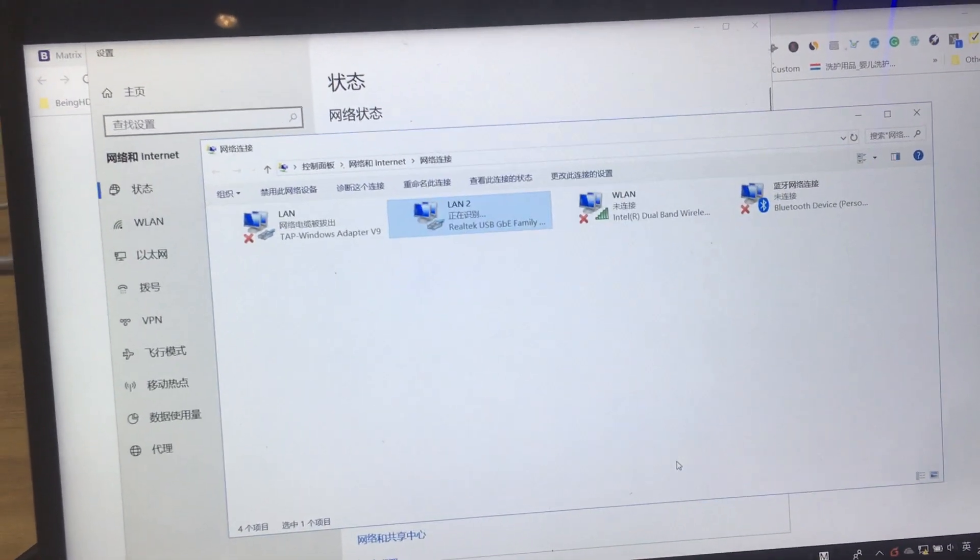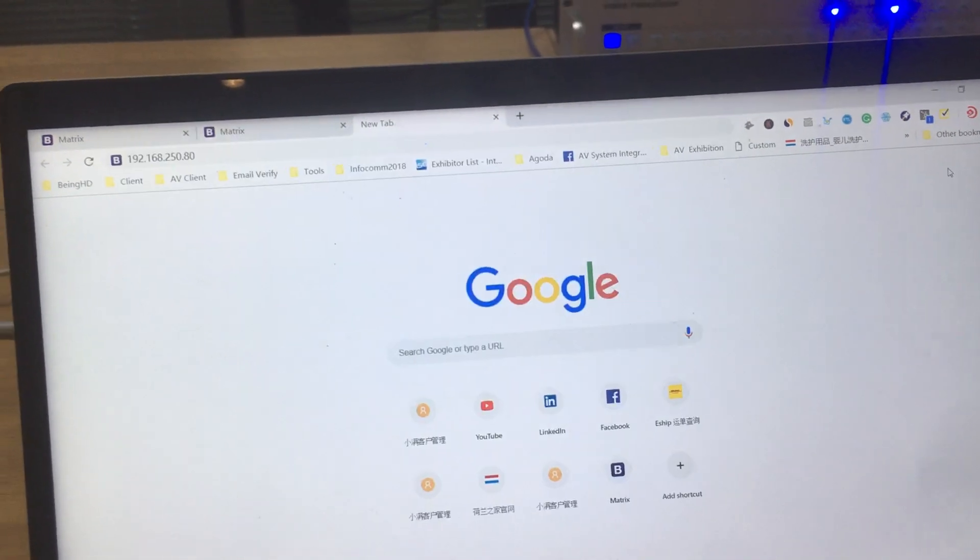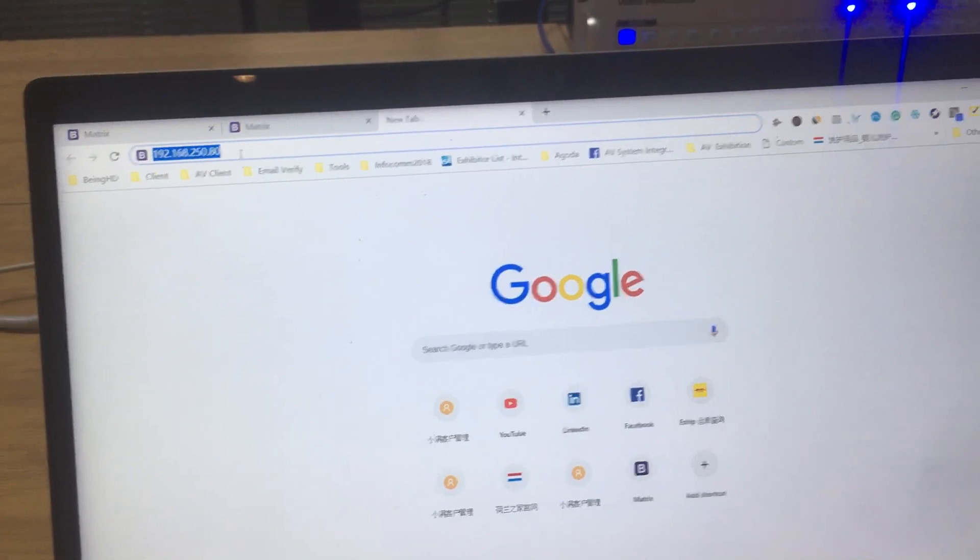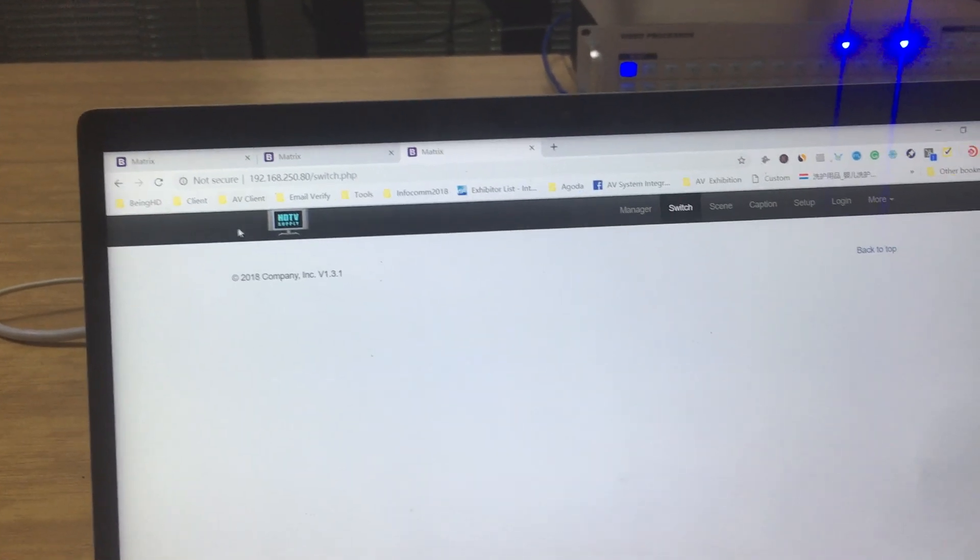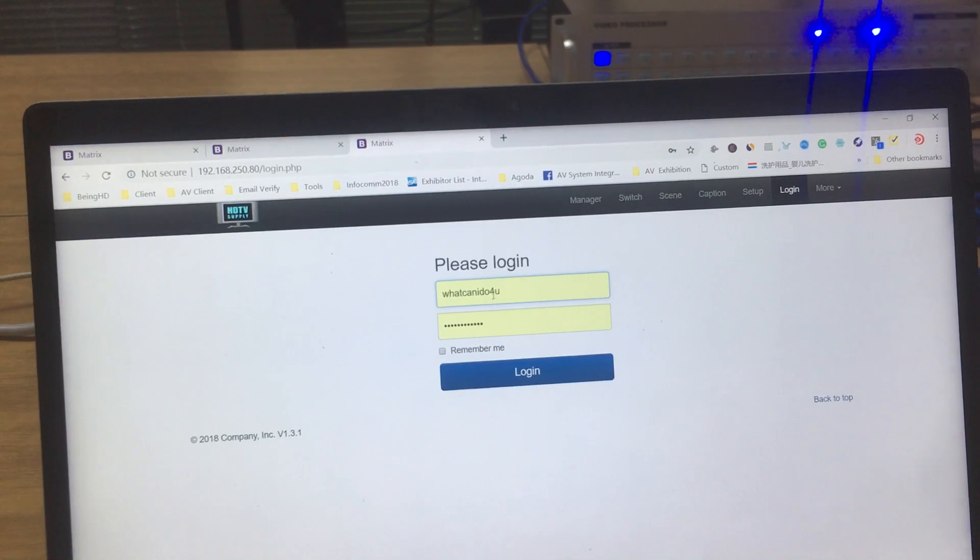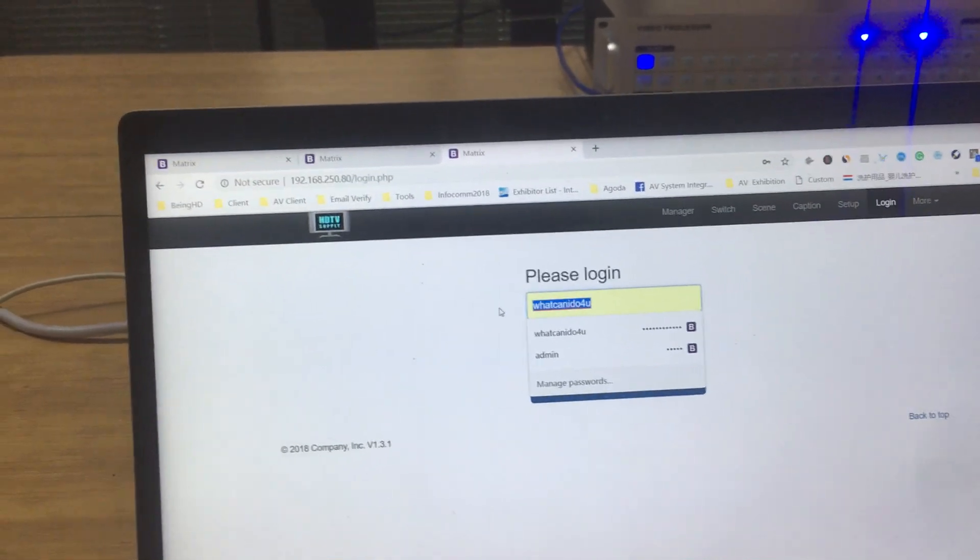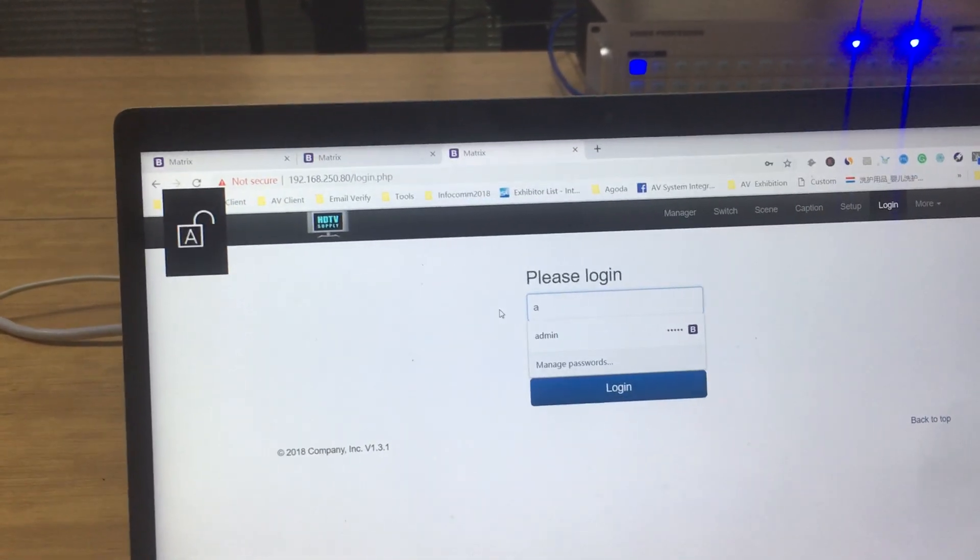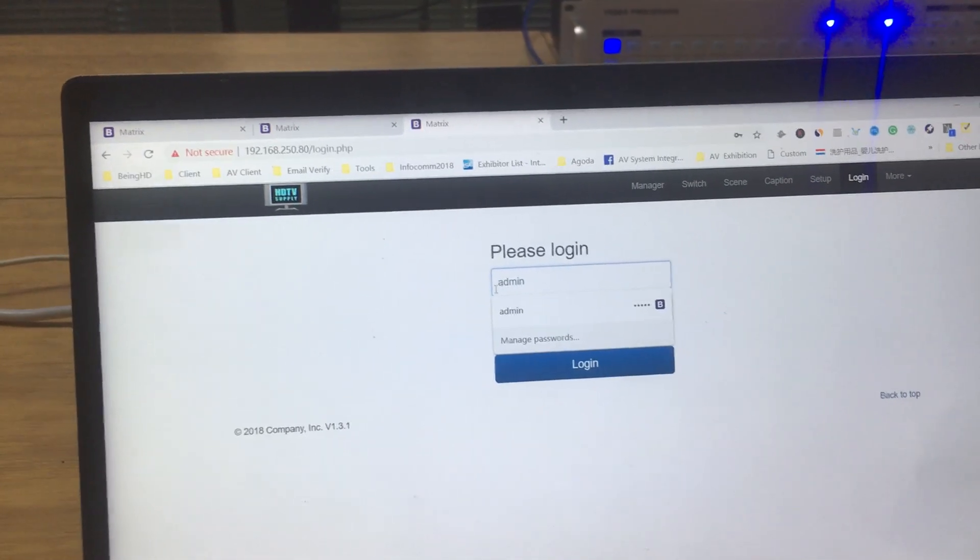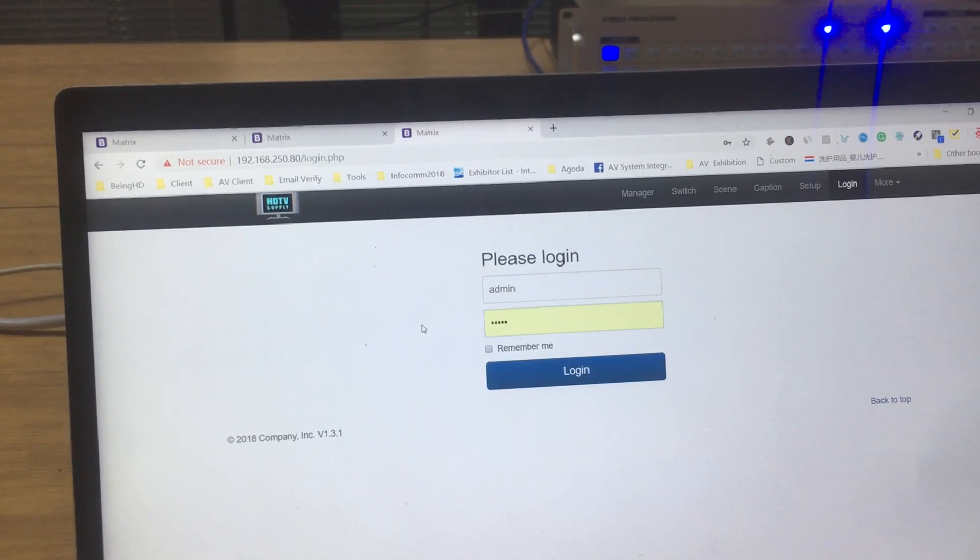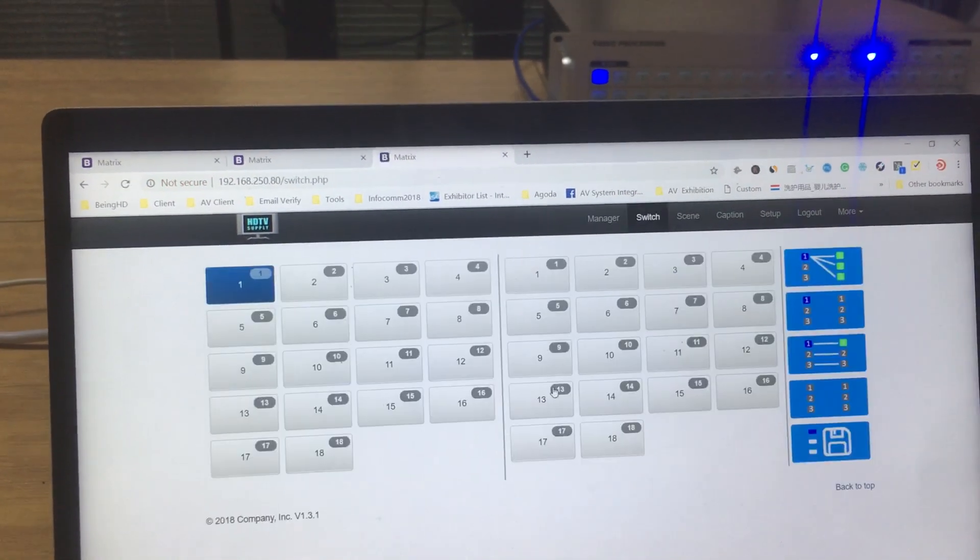Close this one, then go back to the web browser. Type the IP address here and press enter. We need to log in here. The username is admin, password is also admin. Click to log in.